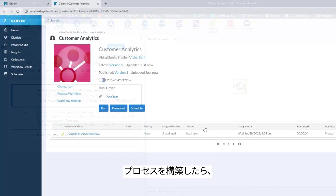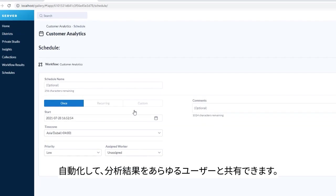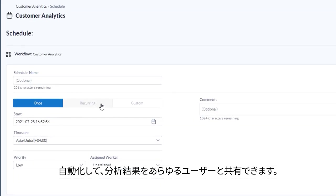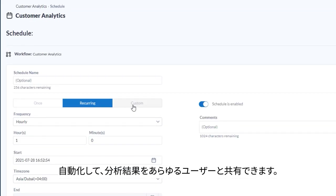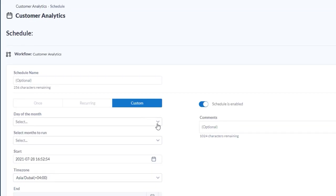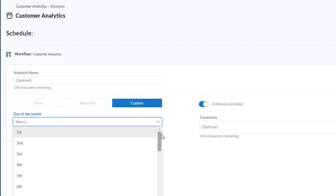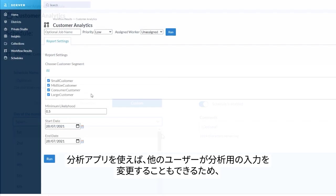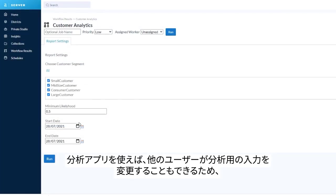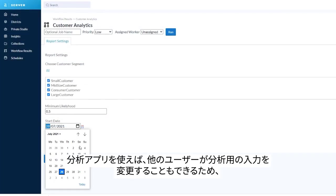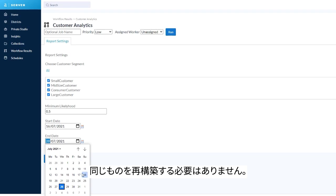Once you have your process built, automate it, and share your results to whoever needs to see them. You can even let others change the inputs from your analysis with apps, so you don't need to recreate the wheel.